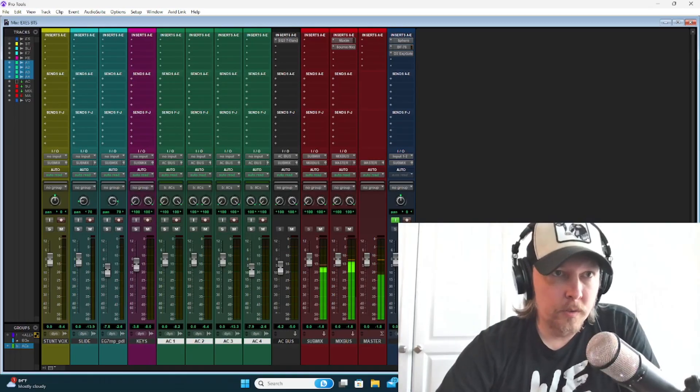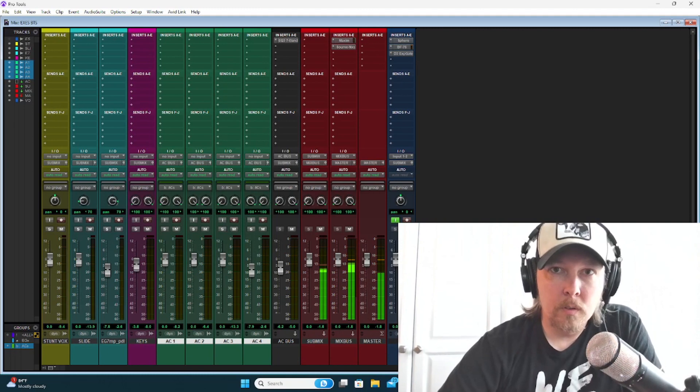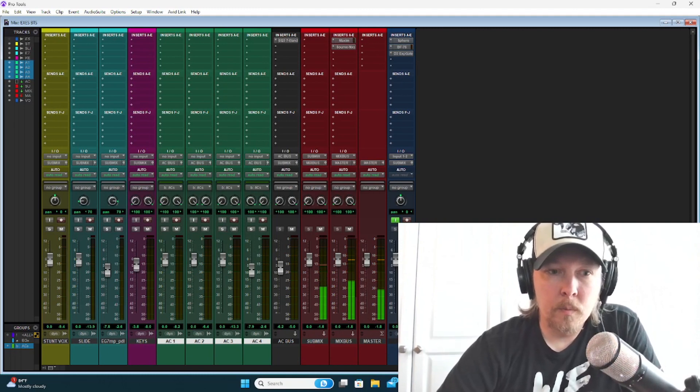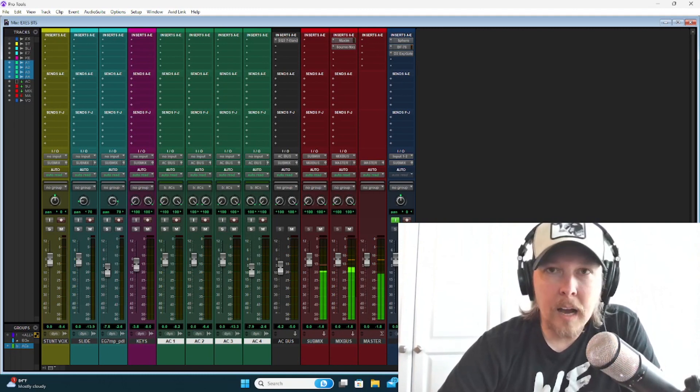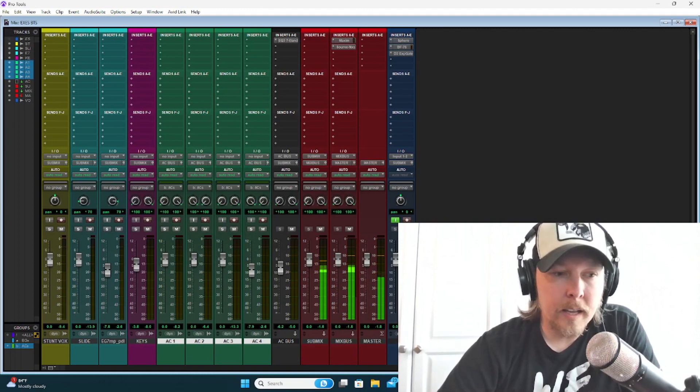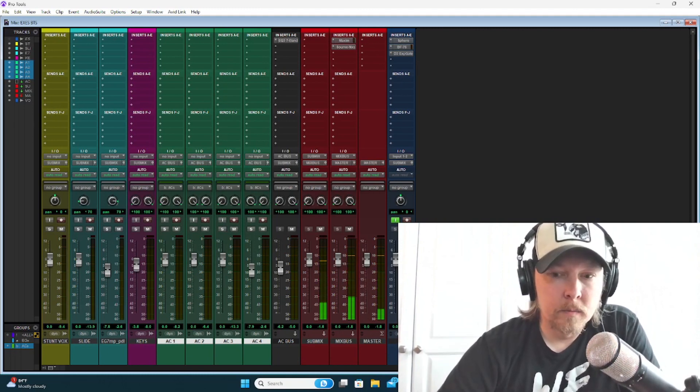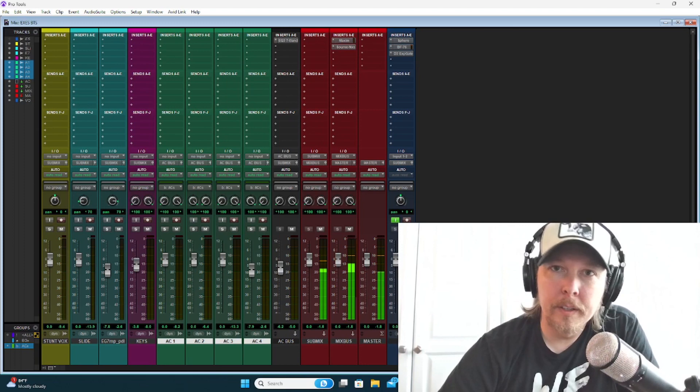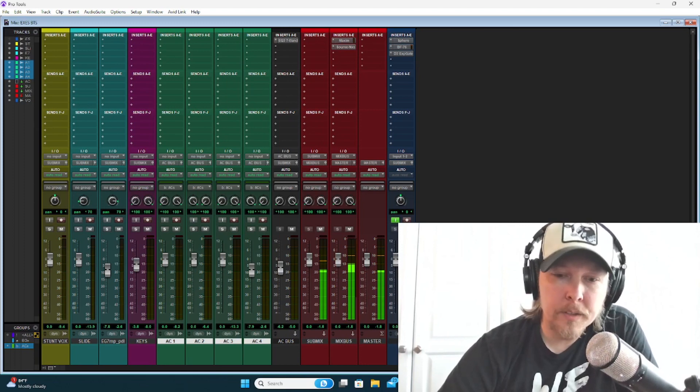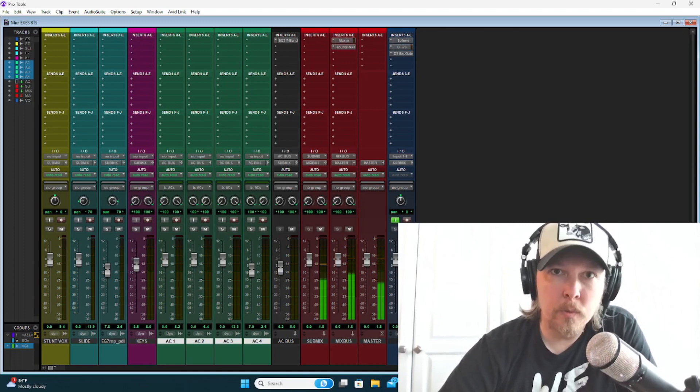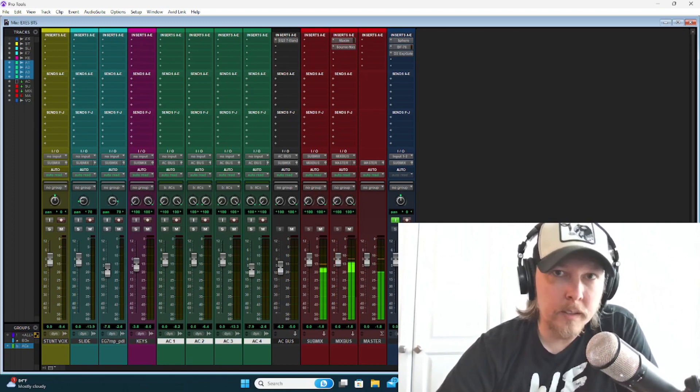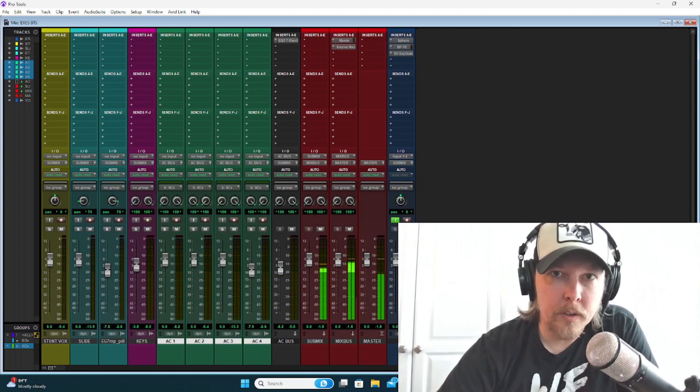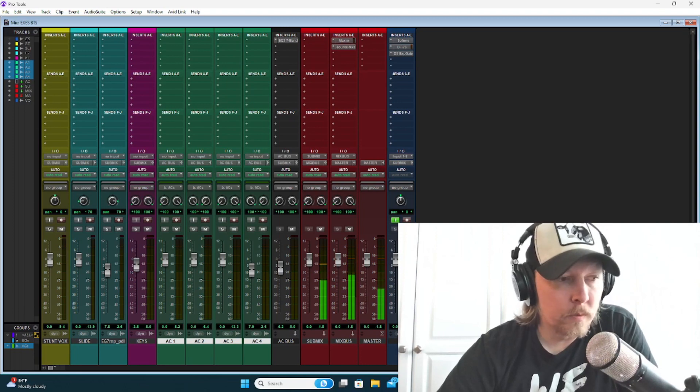So for the production of this song, the main idea that I had was I wanted it to be reminiscent of the outro of Layla by Derek and the Dominoes.